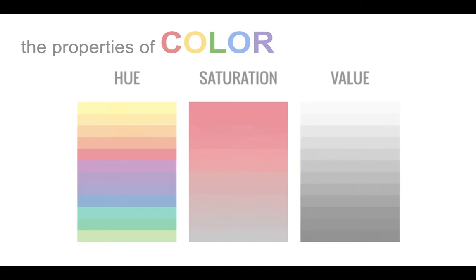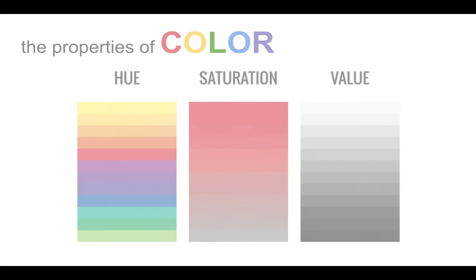Hue, the name of the color, such as red, green, blue, etc. Value, how light or dark a color is, and intensity, the brightness or saturation.